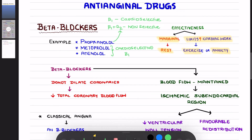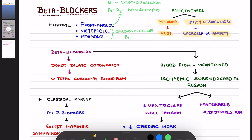Coming to the mechanism of action of beta blockers as anti-anginal agents: please remember these beta blockers will not dilate any of the coronaries. Since they do not dilate the coronaries, there will obviously be a decrease in total coronary blood flow.